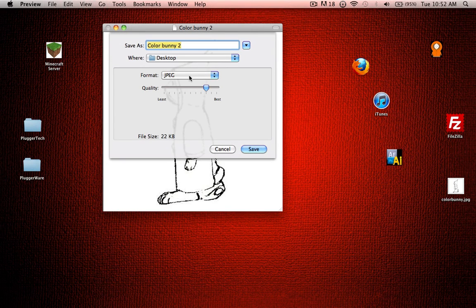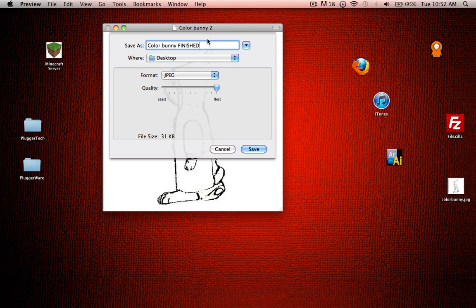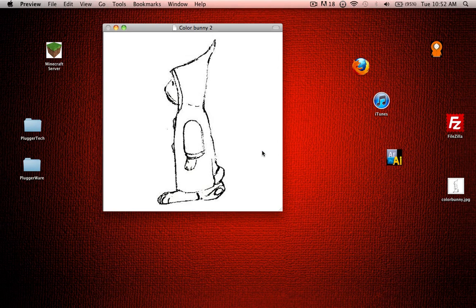And then you can save it as a JPEG or a PNG if you want. So then I'm going to call this Color Bunny finished, and then you save.